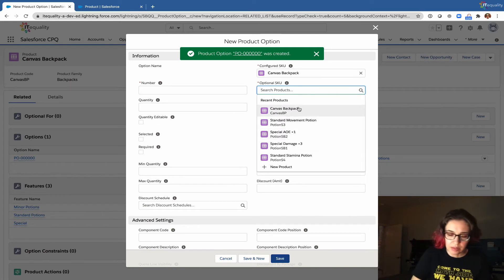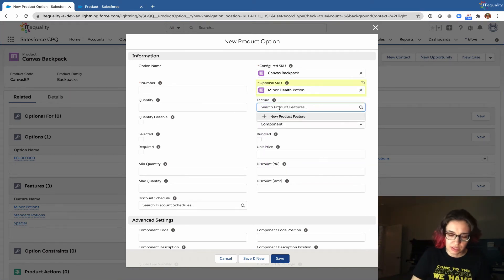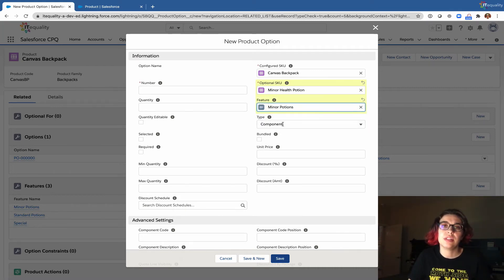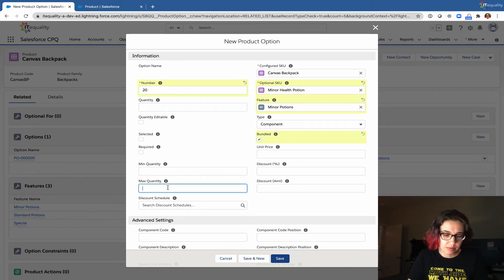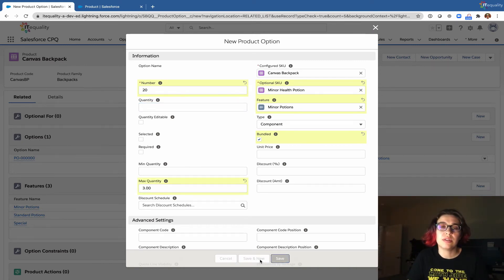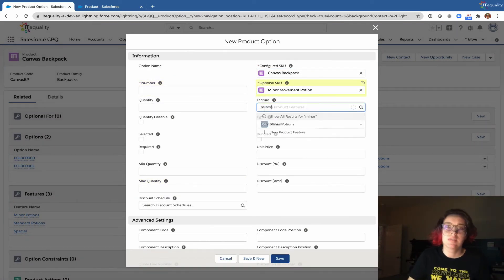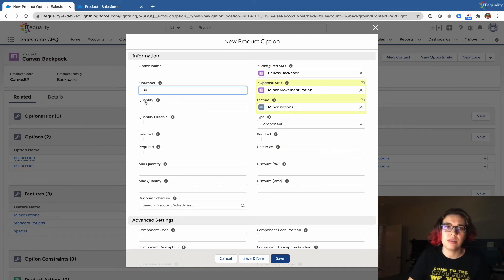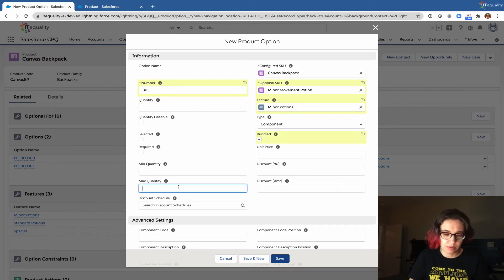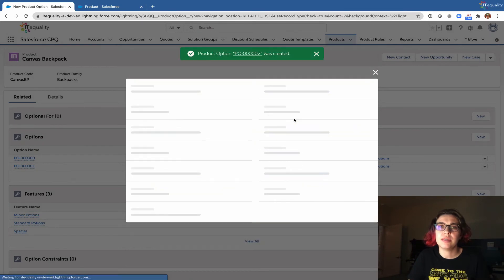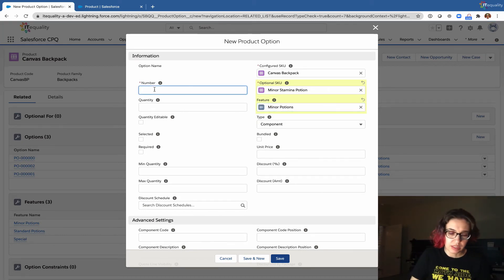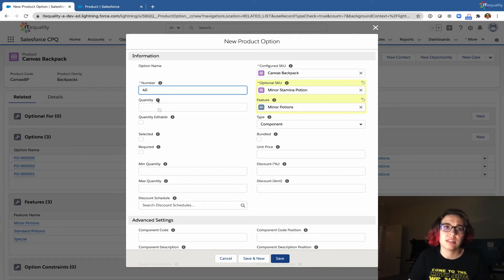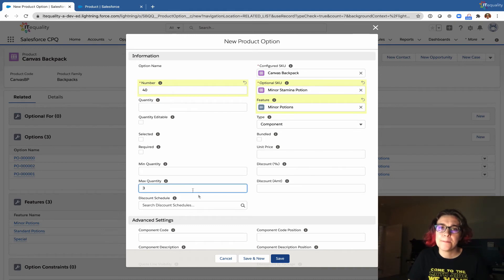Next we add minor potion number two — associated with the minor potions feature, also a component and bundled, numbered 20, maximum quantity three. Then minor potion number three — also bundled, numbered 30, maximum quantity three. And minor potion number four — associated with the minor potion feature, numbered 40, maximum quantity three, also bundled.